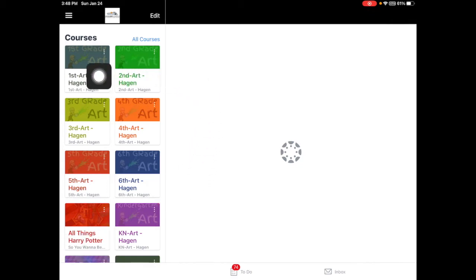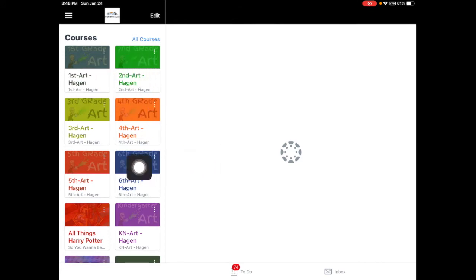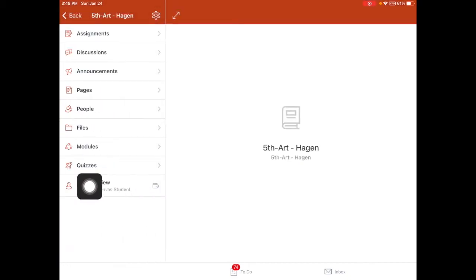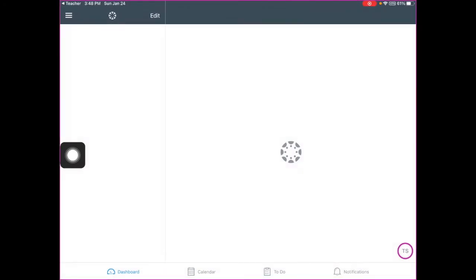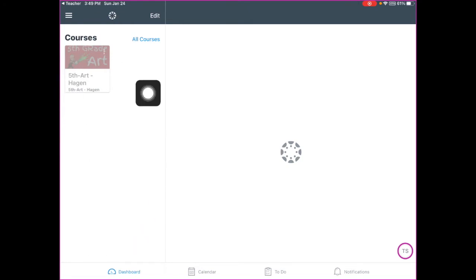In my teacher Canvas, I have one course per grade level: first, second, third, fourth, fifth, sixth, and kindergarten. Each of these is an art class for that grade. I've set them all up pretty similarly, but I'm going to show you my fifth grade art class and open it in the student view. Students would go to the dashboard and be able to see their other courses, and I'll open my fifth grade art.